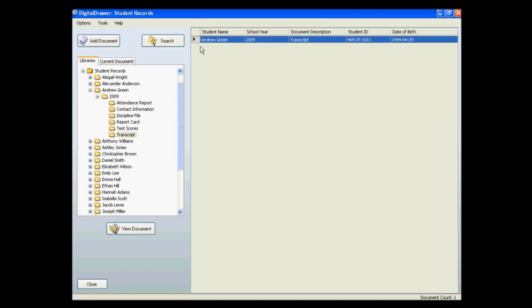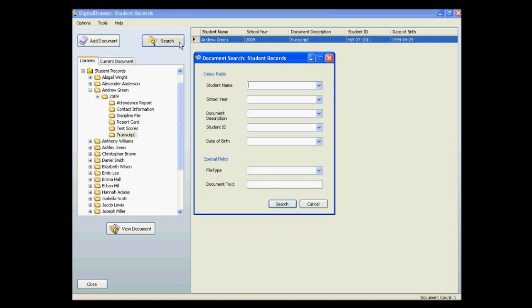You can also do a search for documents to allow you even more flexibility in finding the file that you need. By clicking on the search button, the search dialog box will appear. We will be searching the entire student records library.